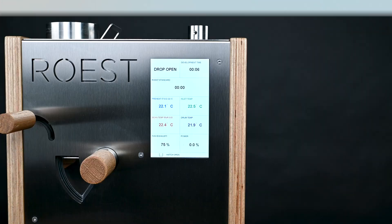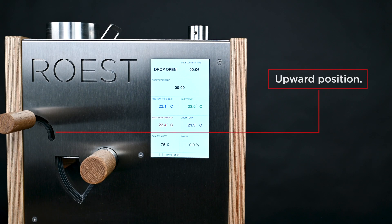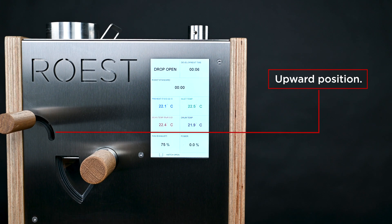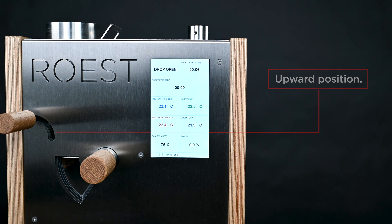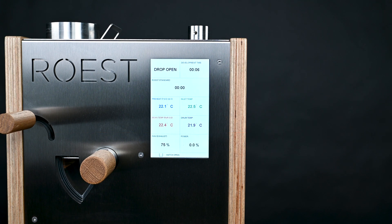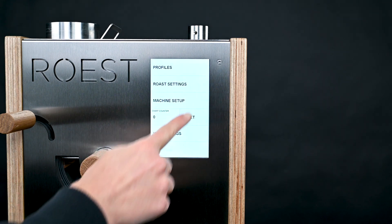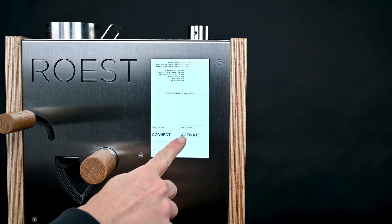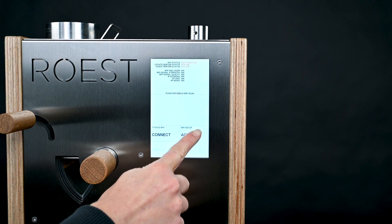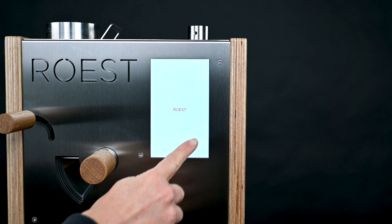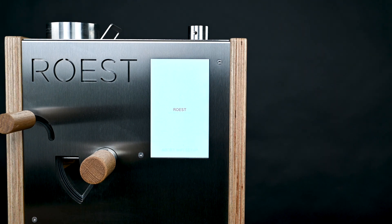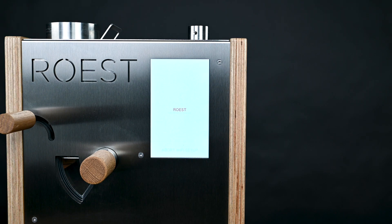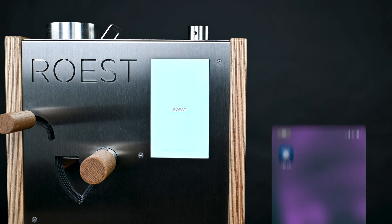Now turn on your ROST and make sure that the drop handle is in the upwards position. Then you can tap on the screen where the timer is to go to the settings menu. Next, tap on Wi-Fi settings down at the bottom here and then tap Activate. The ROST is now ready to start setting up the Wi-Fi connection.